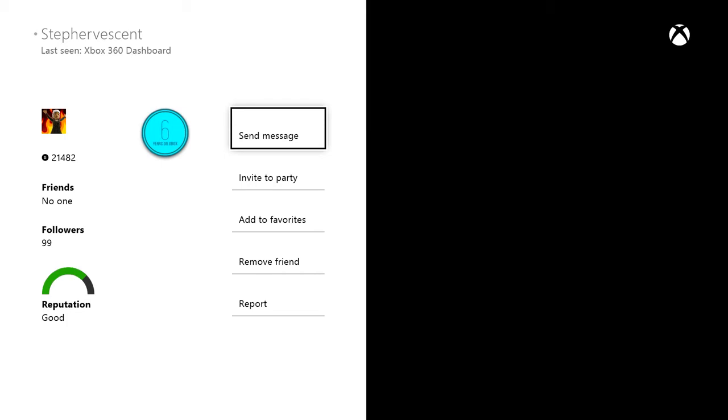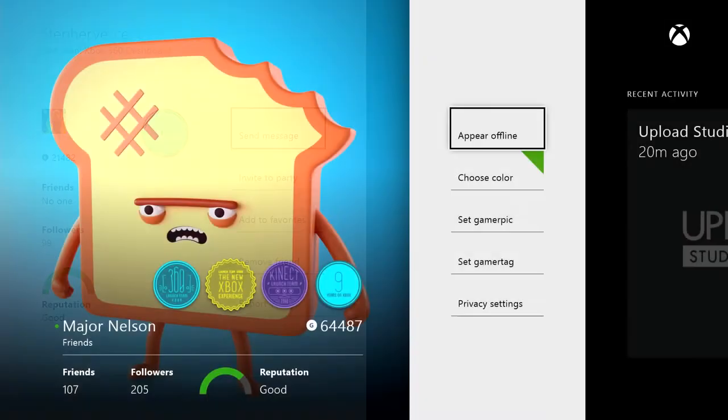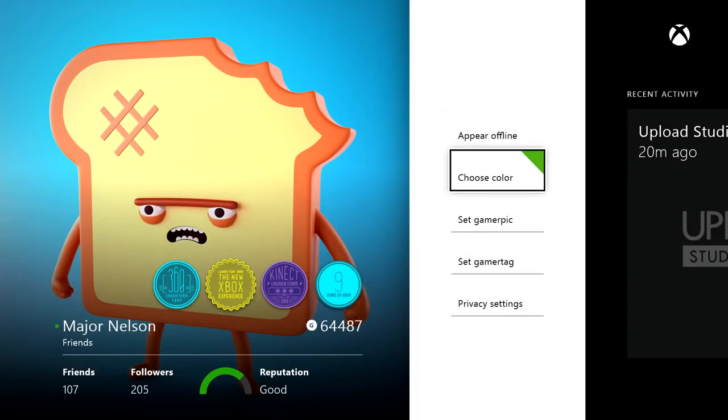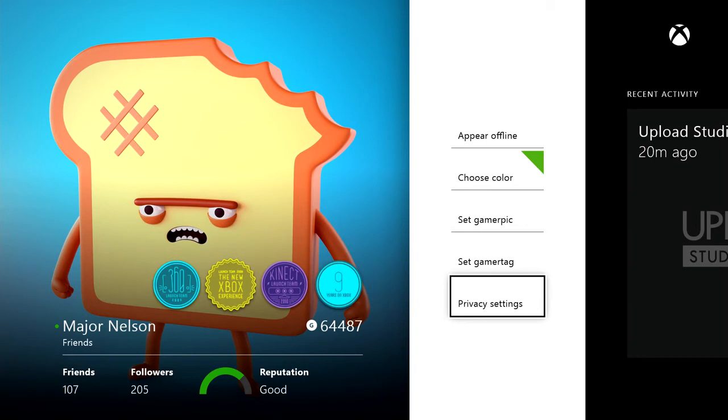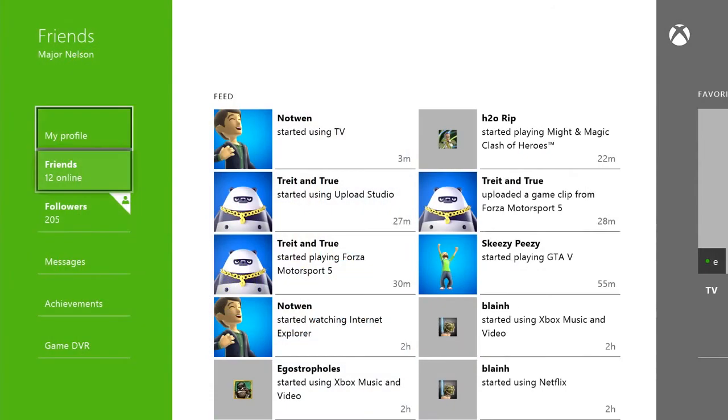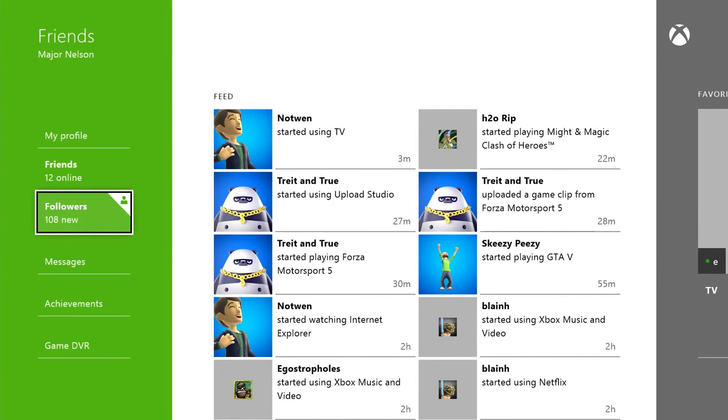Once I follow them, they'll receive a notification. If they choose, they can follow me back and we'll both appear on each other's friends list. Of course, if that person didn't want to be followed, they could set their privacy settings to block their profile. Chances are you'll start seeing people not on your friends list start following you as well. And you can always check out that growing list by selecting followers.